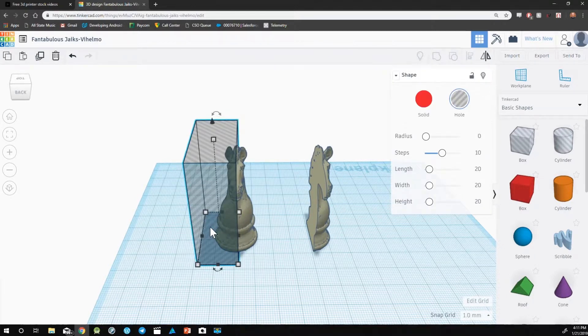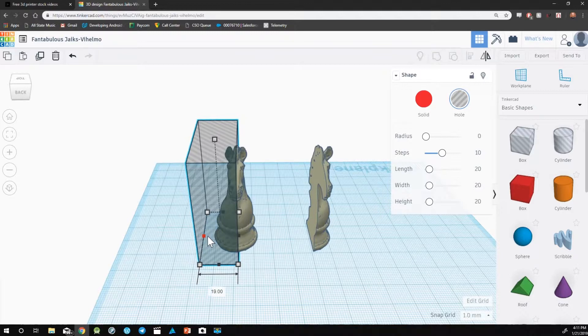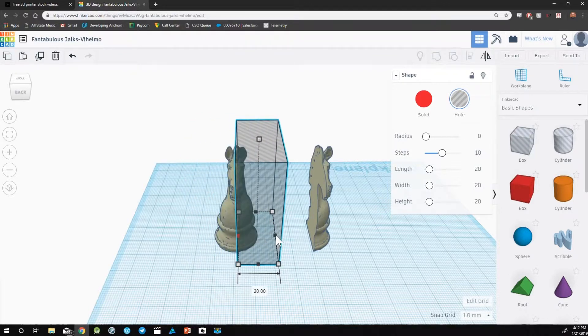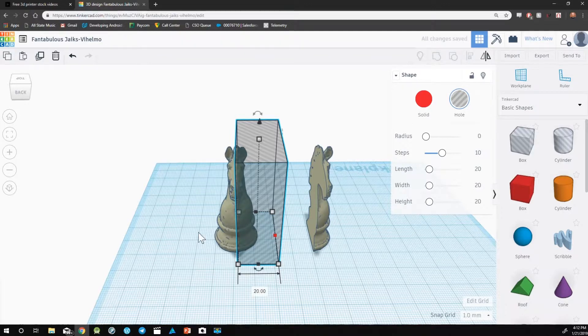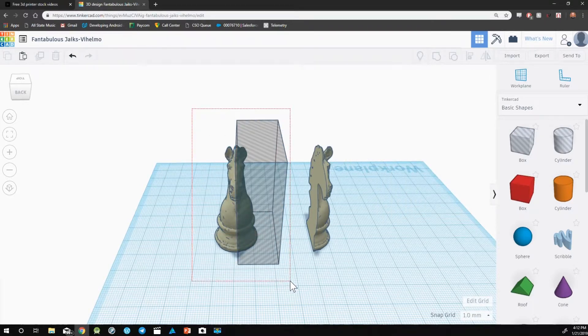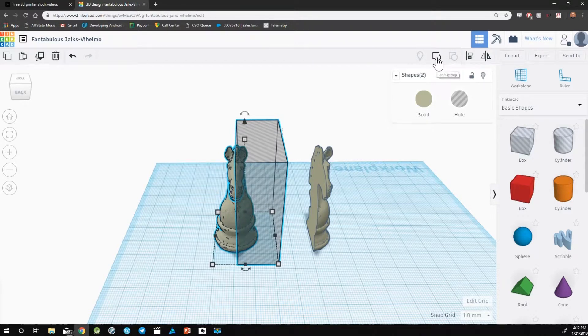And then using the black square on the left, we're going to drag all the way over to the other side. And now, our hole covers the other half of the design. Now select both objects and click on group.